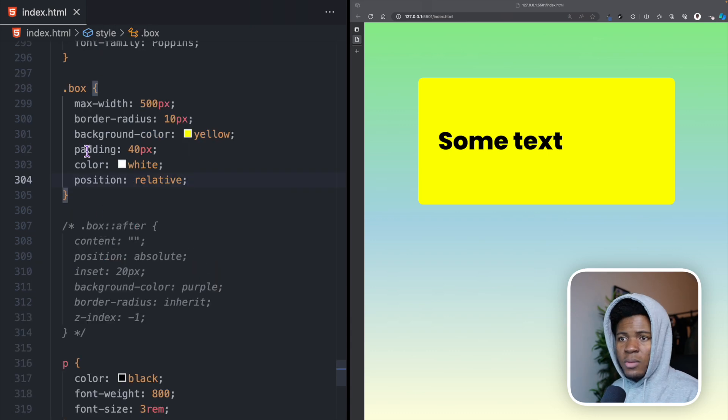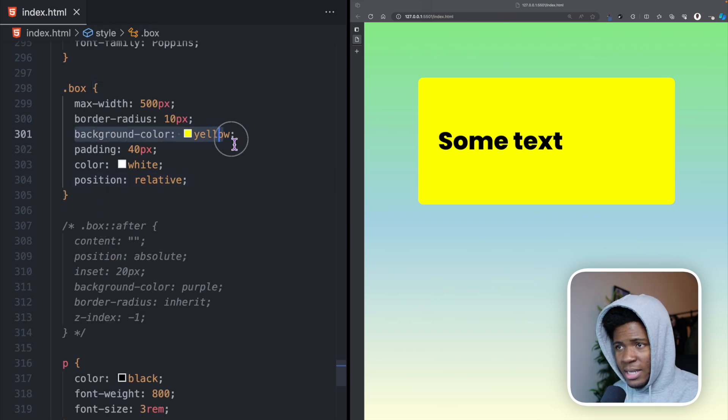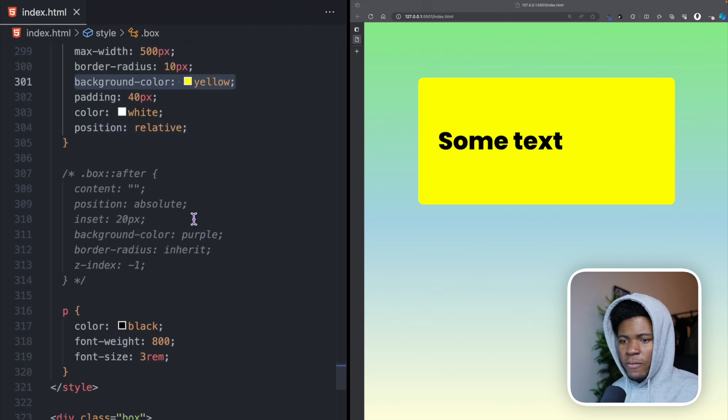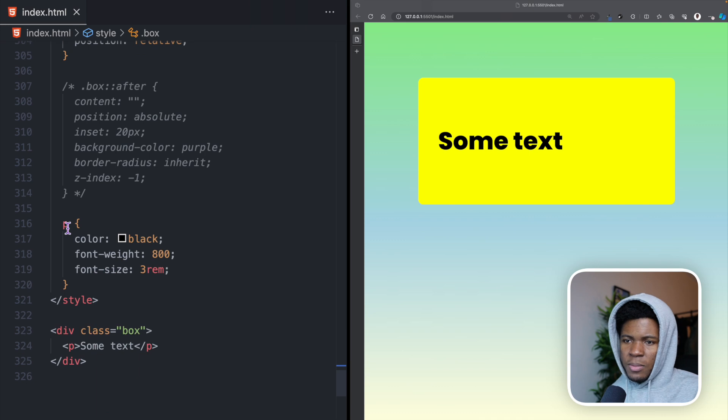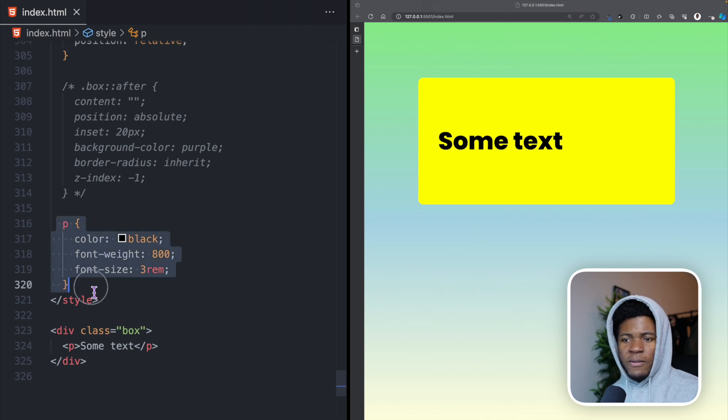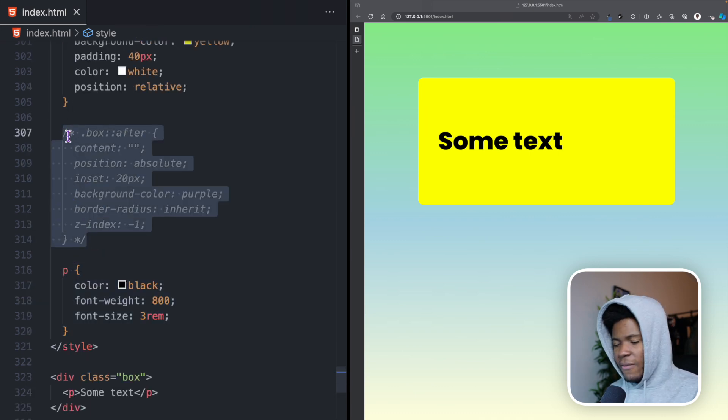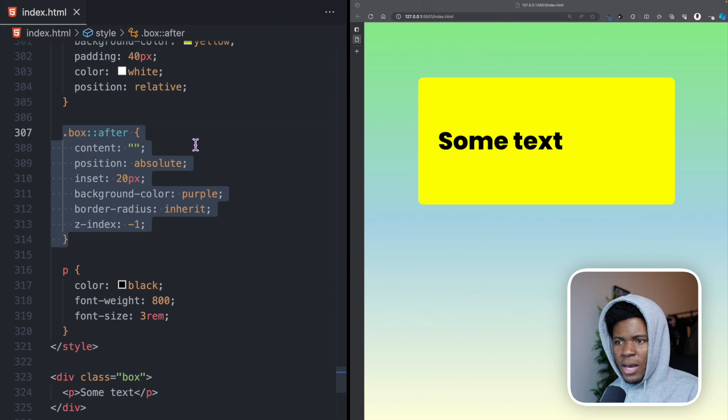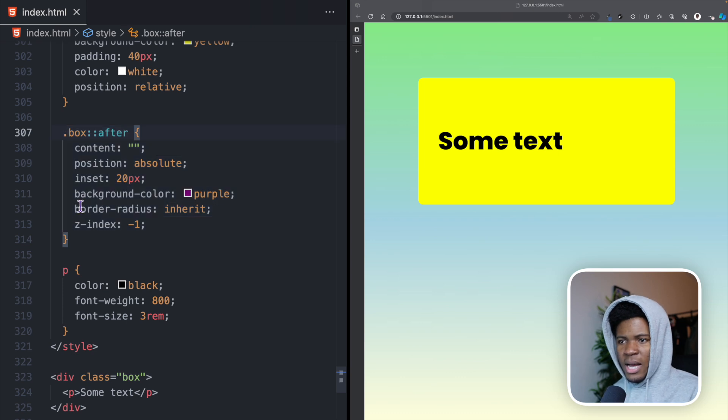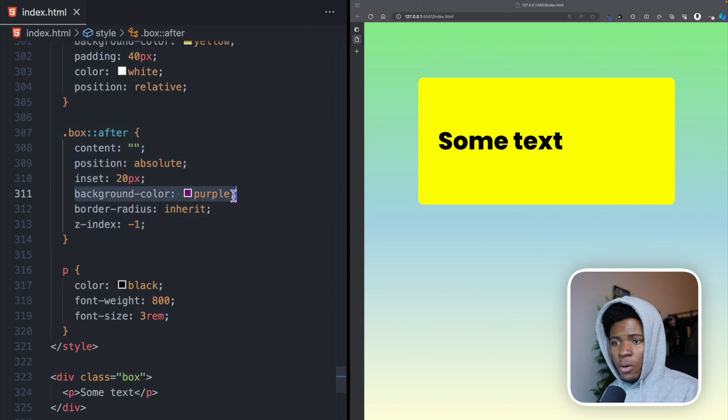For my style, this box has a background color of yellow and this is the basic style I have for the P here. Now let's say I introduce this after pseudo-element which has a background color of purple.